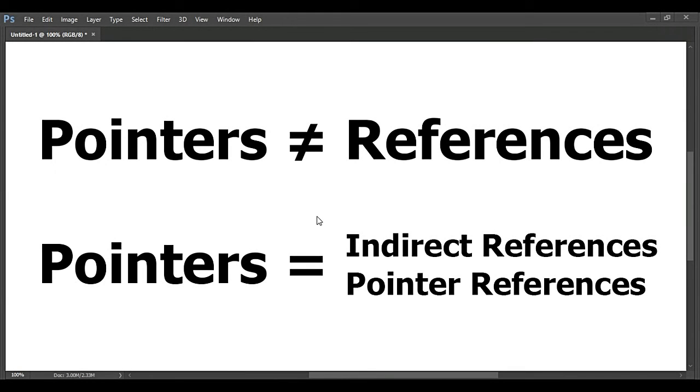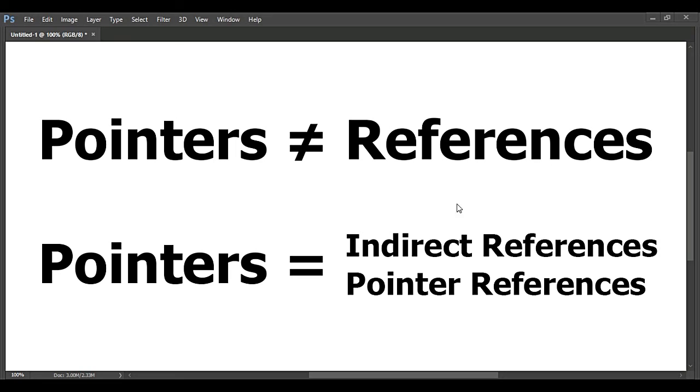Hey guys, you're watching Concept and in this video we're going to talk about pointers. Before we get into pointers, I just wanted to note that pointers are not the same as references. People interchangeably use those two words.